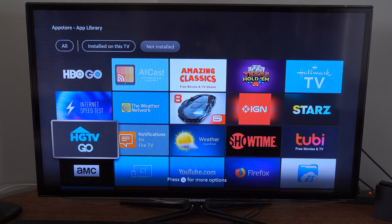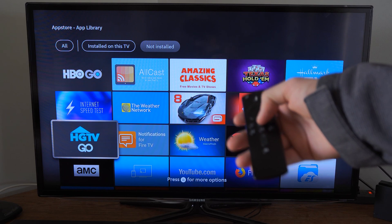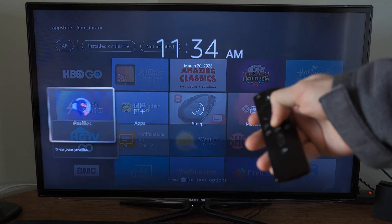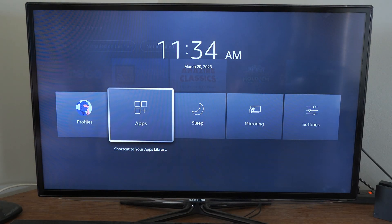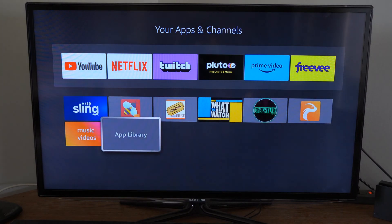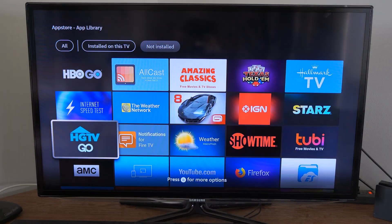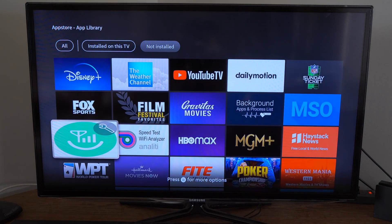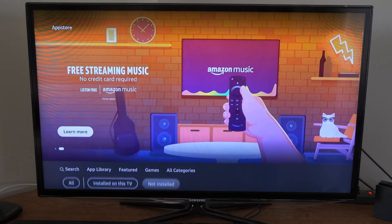Now you can get to this screen very easily by holding down the Home button on the remote, then go to Apps. Then you can just scroll on down here once again and go to App Library. And you can see all your different apps.